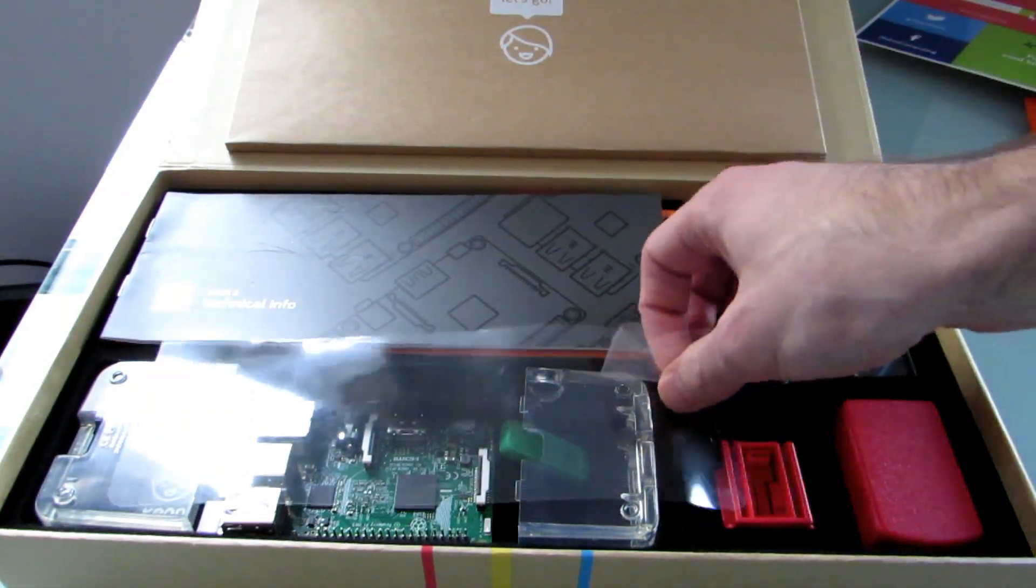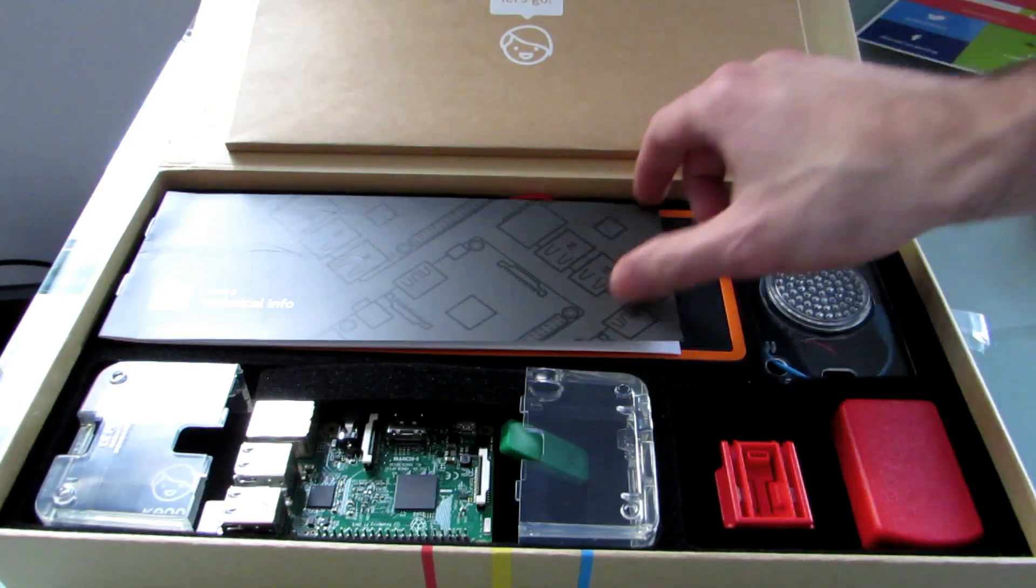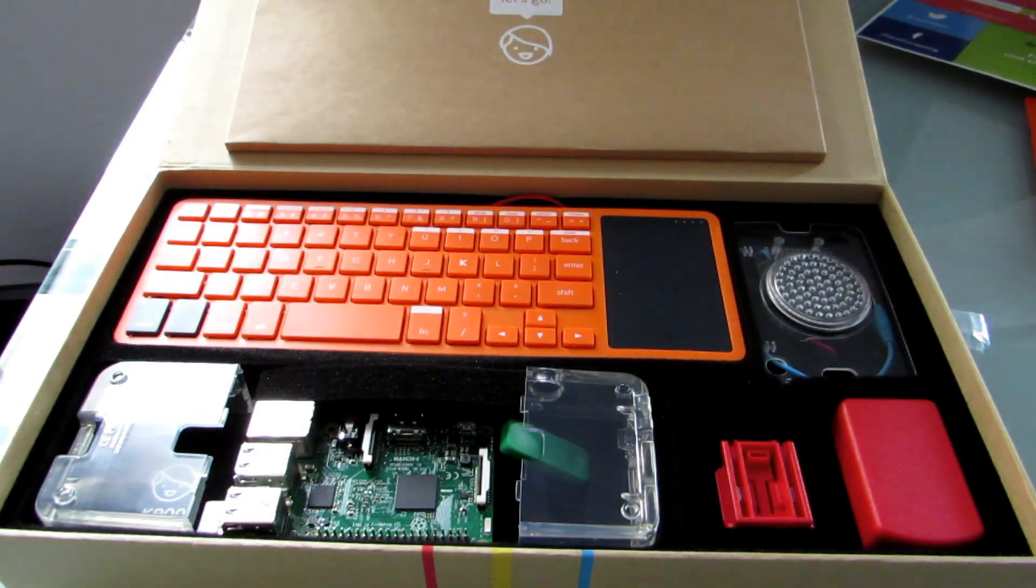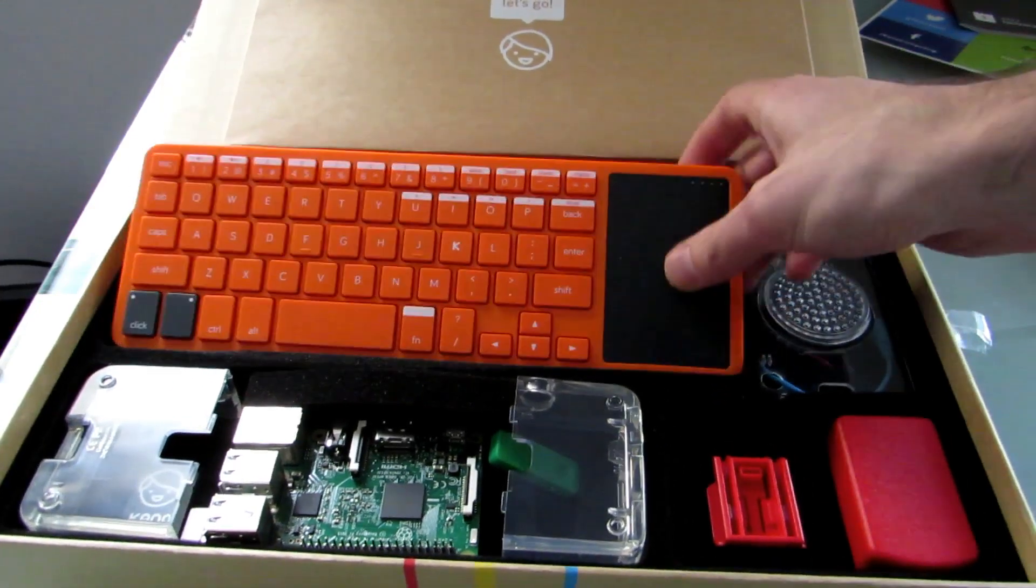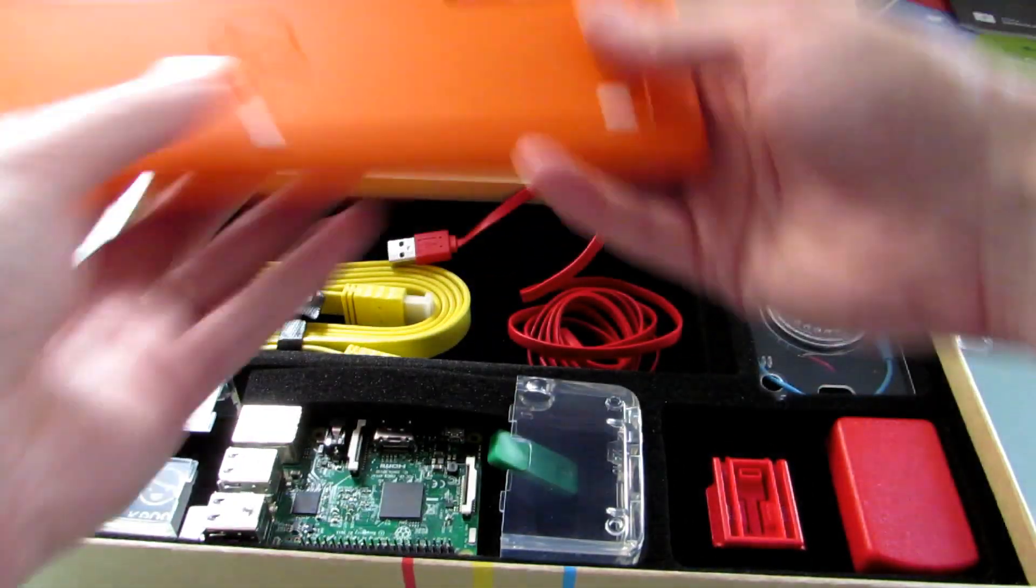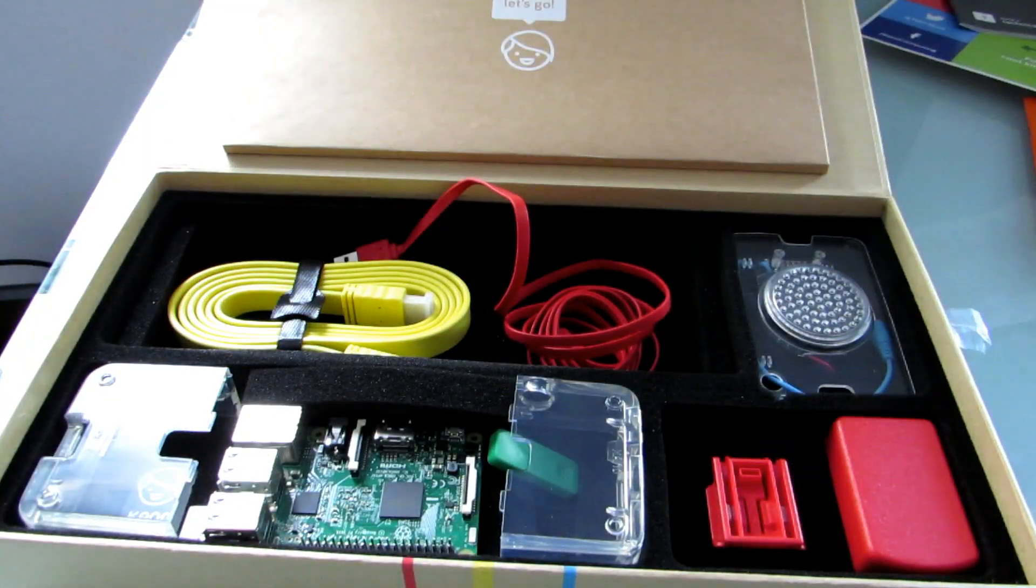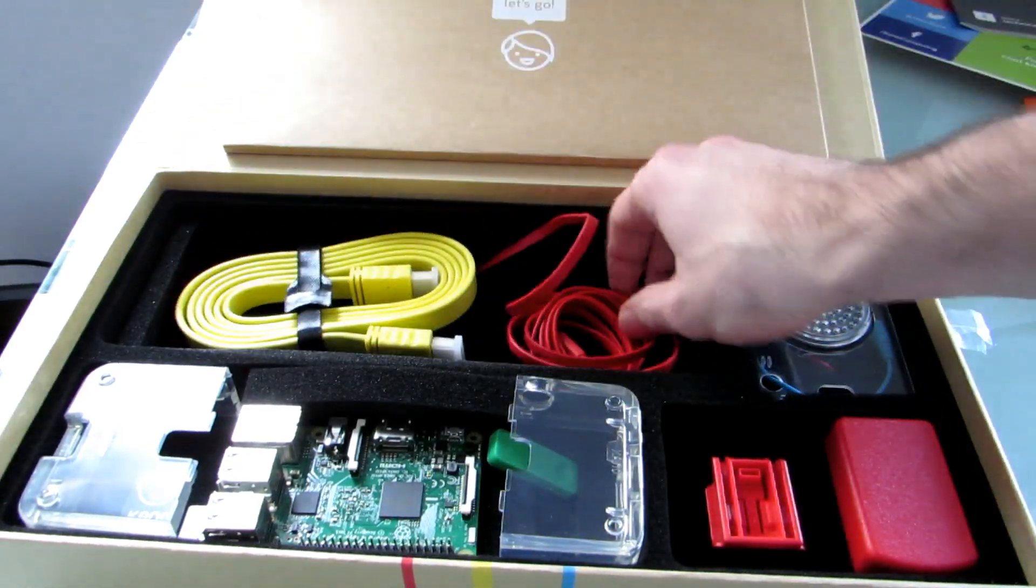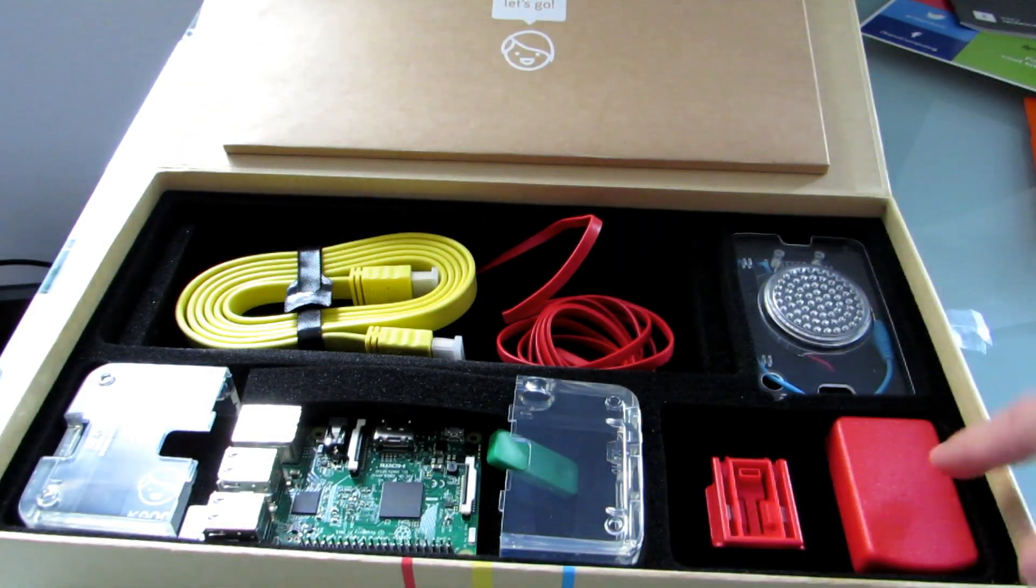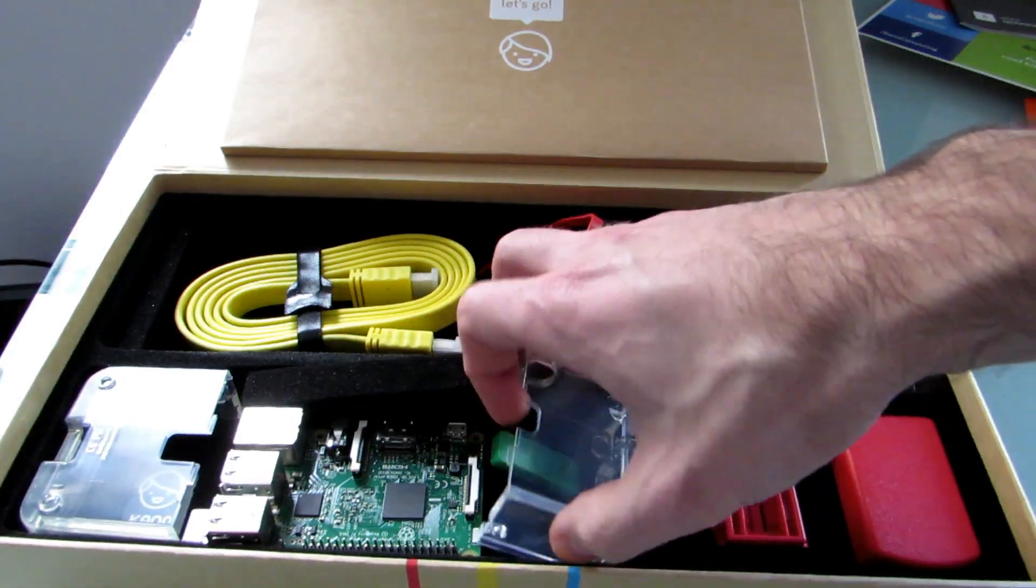As I mentioned, I did open this up previously, so there's a couple of extra parts in here. We've got some technical information on a guide, a keyboard and touchpad, some cables including an HDMI cable and a power cable, Raspberry Pi itself, a case, a speaker, power adapter, and a couple of other things. Let's take a quick look.